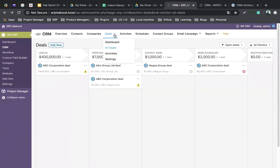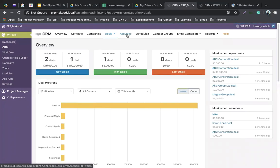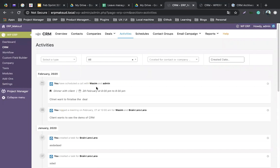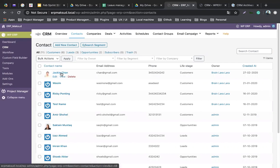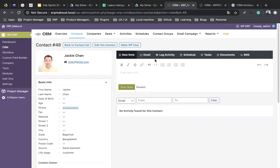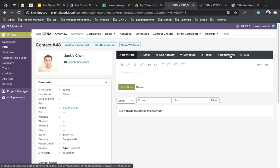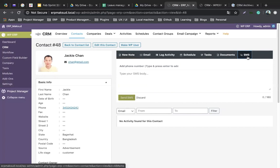Activities is basically the activity log — who created tasks or any sort of activity is piled up here. One crucial thing I must mention: for a contact like Jackie Chen, you can schedule a meeting, send an email, see activity logs, schedule tasks, and upload documents. You can also send SMS. SMS and document management are paid extensions you need to install separately.